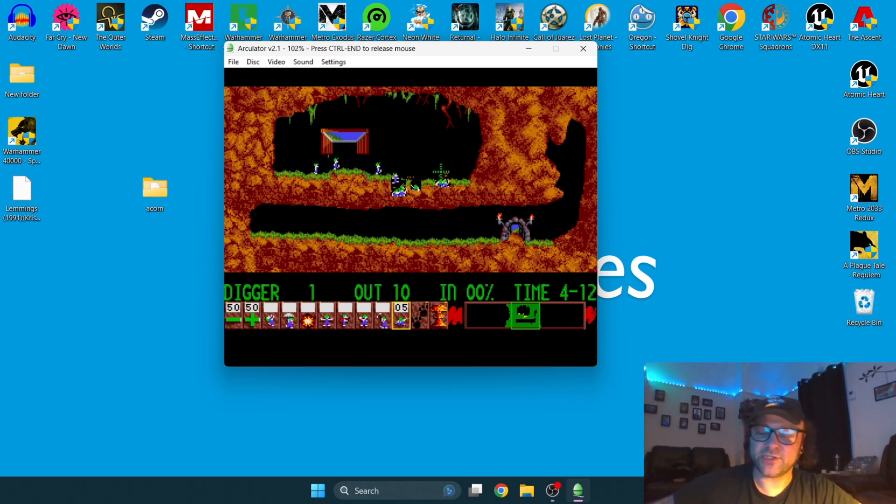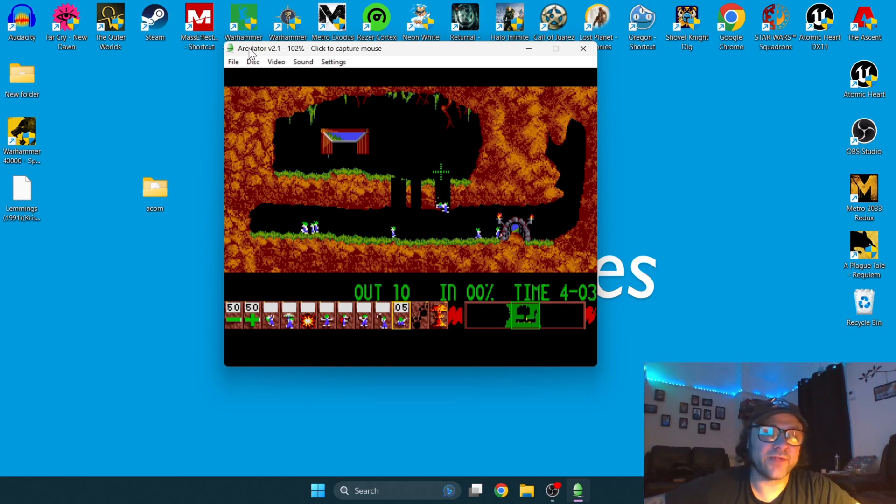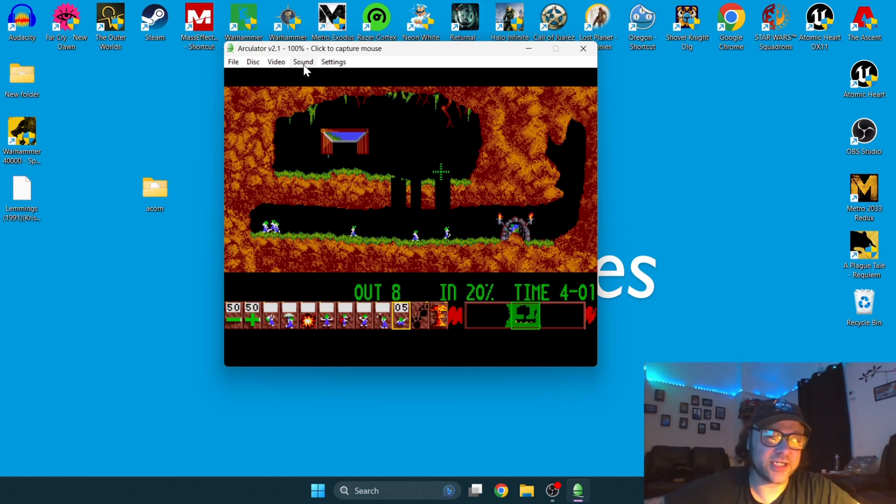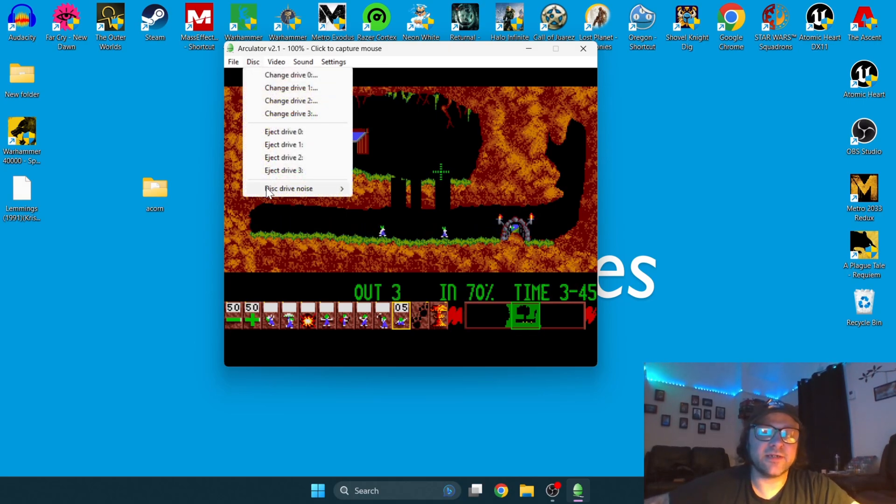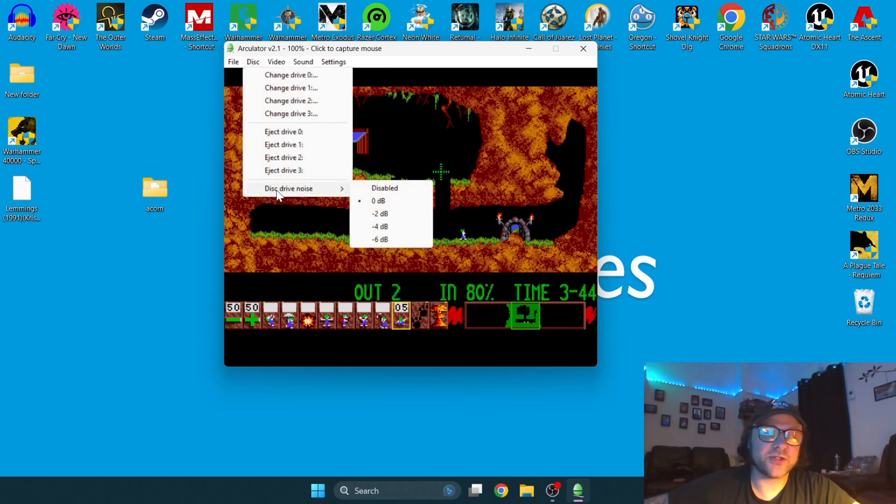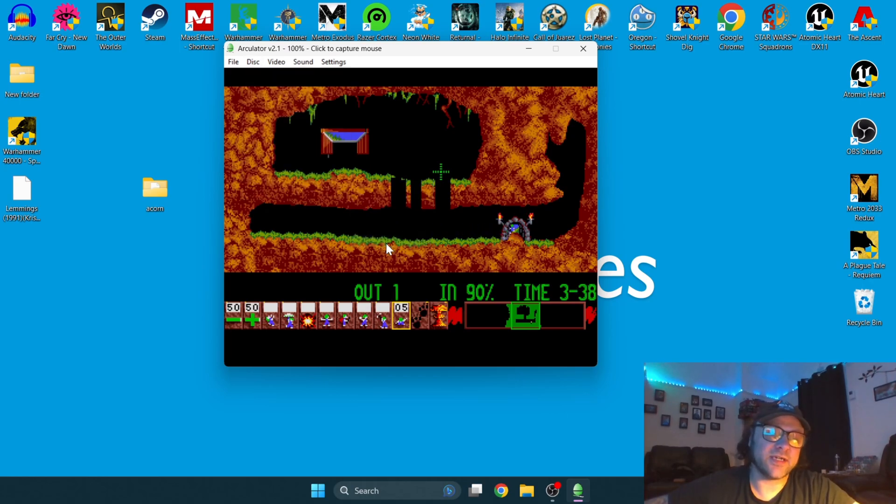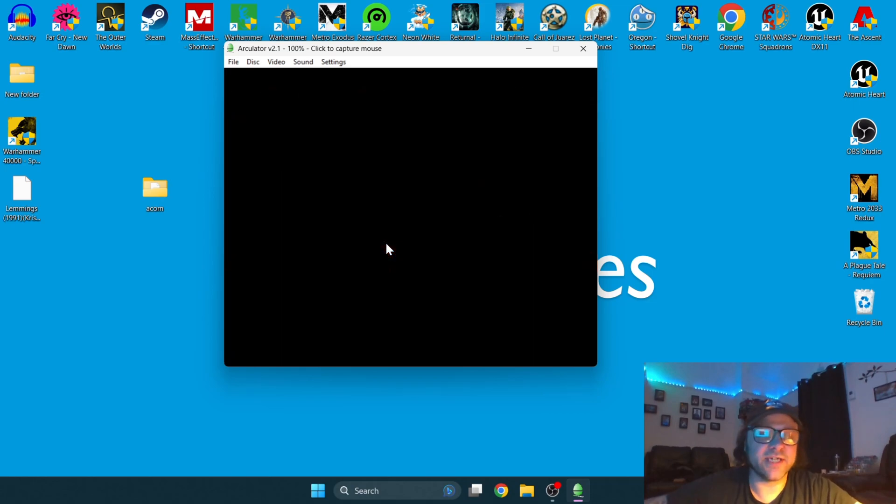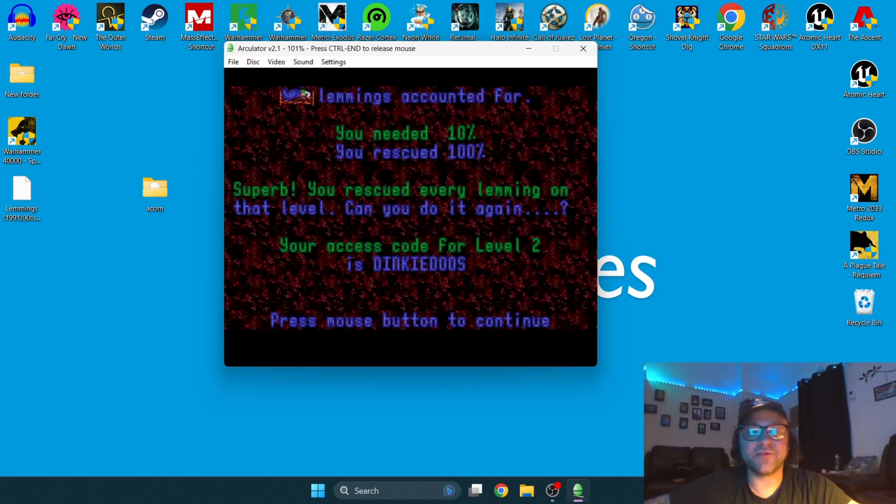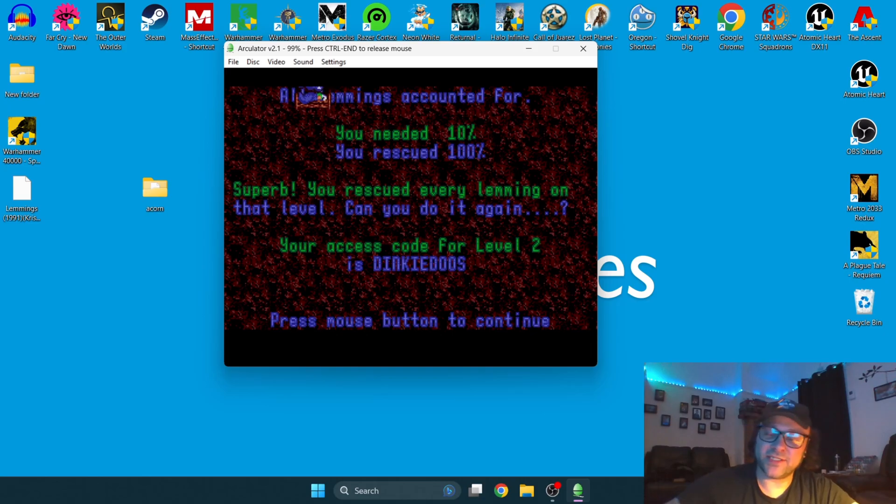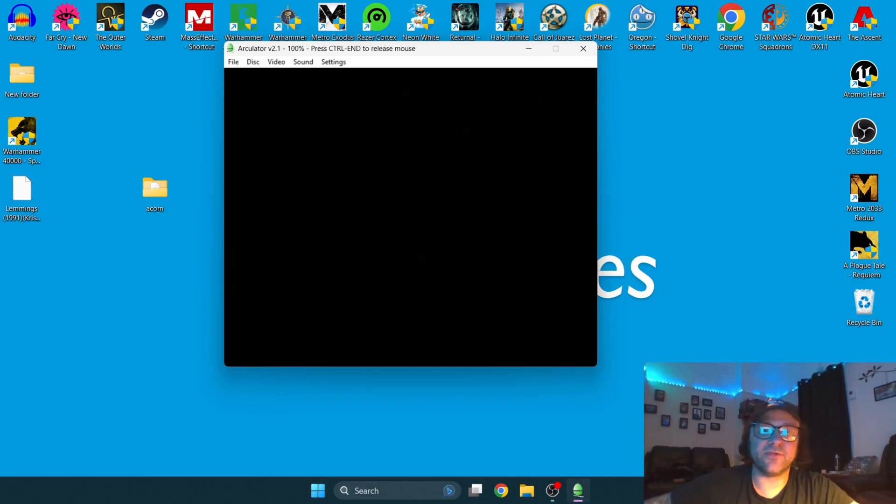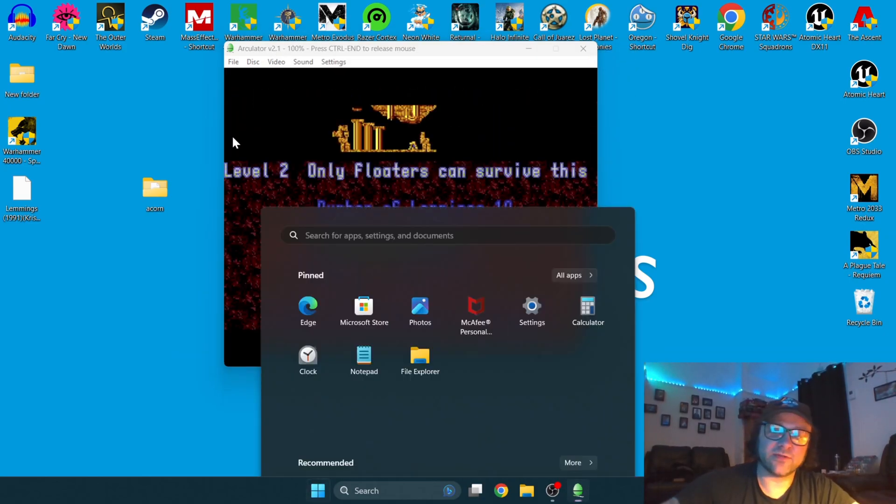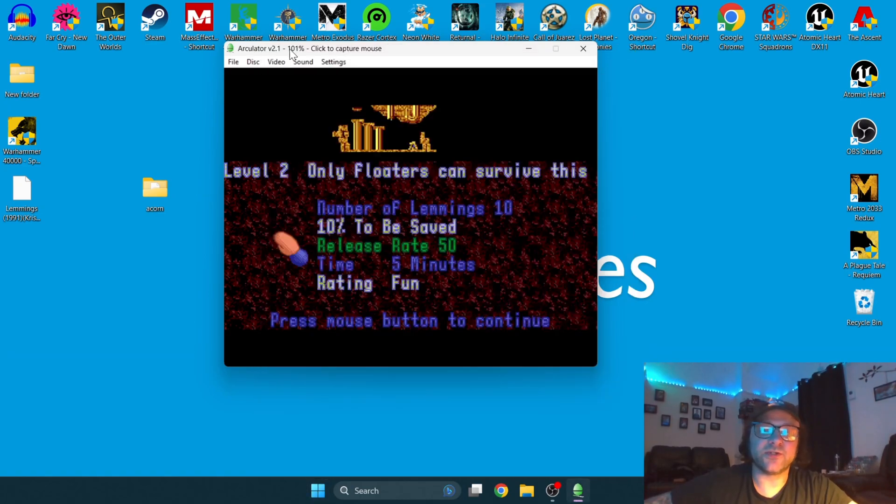Let me show you what else you can do with this. Obviously, you might want a full screen. I can do a lot from here. Like I was just saying, I can actually change the sound of the disk drive, that spindle spinning you can hear. If I go to Disk and I go to disk drive noise, as you can see right now, it's on zero decibels. I can change this to six, and when you load games, it's going to sound louder, and it sounds good. I like the sound of that.